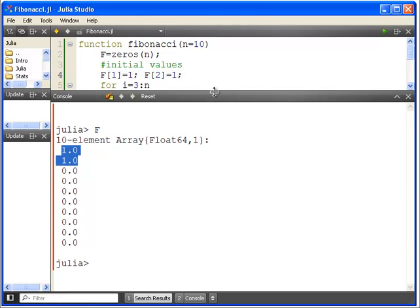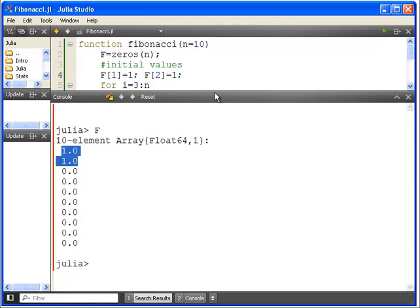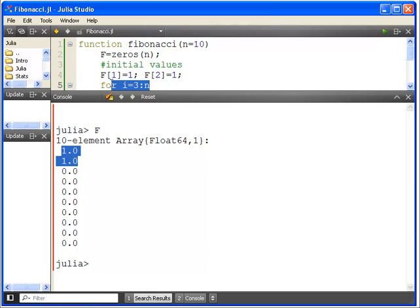Okay, now, so we're going to set up a for loop for this. For i is equal to 3 to n. So we have the first two values already initialized. So we actually start in the third one all the way up to n. So for i equals 3 to n.